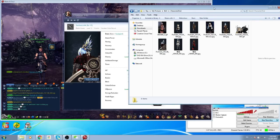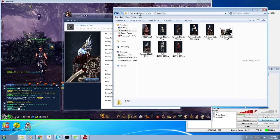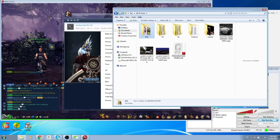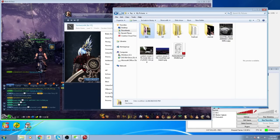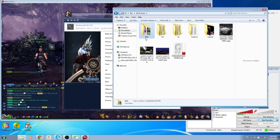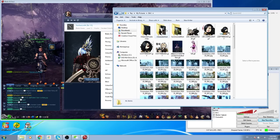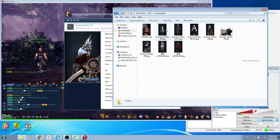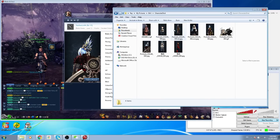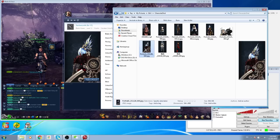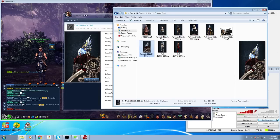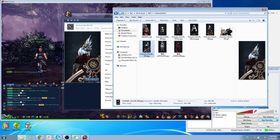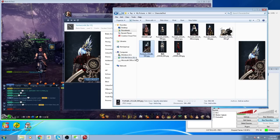Next thing you want to do is go to My Pictures. That's where the folder is. Go to My Pictures, then go to BNS, then go to Character Shot. As you see, that's the picture we just took earlier, the one for the profile we're using right now.